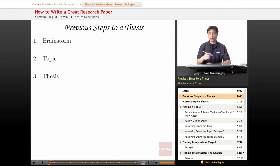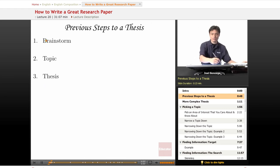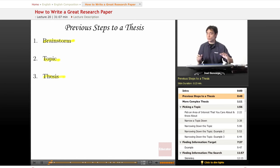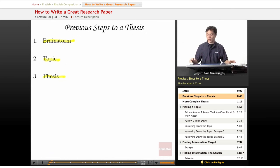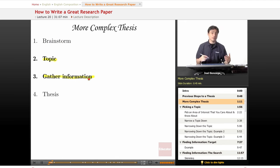Our previous steps went like this. If you remember way back to the beginning of the essay — review it if you need to — getting to a topic and a thesis is just brainstorming to topic and then to eventually thesis. Those steps should be familiar to you and they're still going to be useful, except when we're doing a research paper it's going to be a little more complicated. We're going to brainstorm, pick a topic, gather information, and then form a thesis.